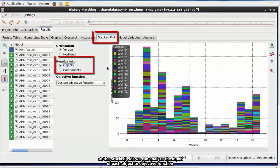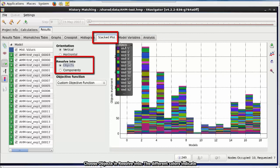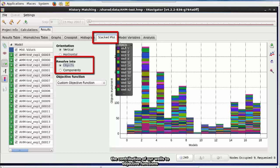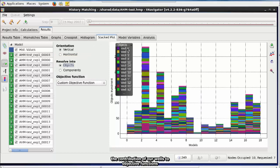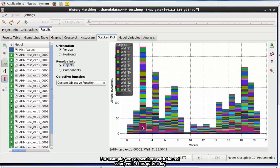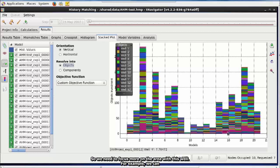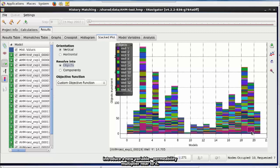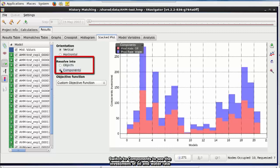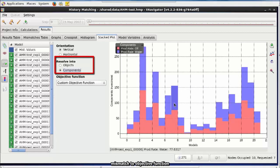In the stacked plot, we can analyze the input of each object to objective function. Choose objects in Resolve Intro. The different colors indicate the contribution of our wells to objective functions. The more contribution, the inferior history match we have for this well. For example, we can see here with the red color, well 4 has quite a big contribution. So, we need to focus more on the area with this well. For example, we can introduce a new variable, permeability multiplier near to it. Switch to components to see the investment of oil and water rate mismatch to objective function.